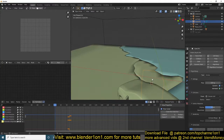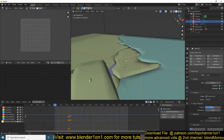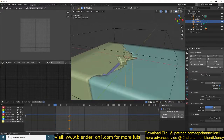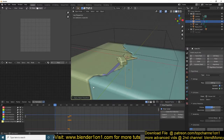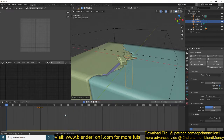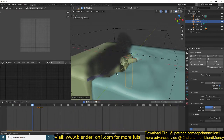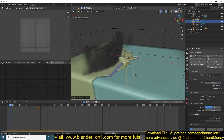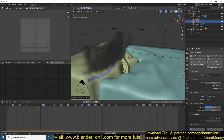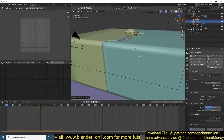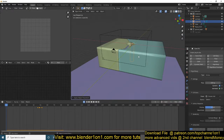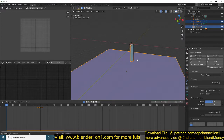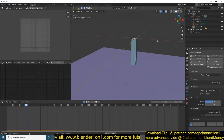So we're continuing with the experimenting, making this piece fall to the side. I've removed the scale property and now I'm just going to apply the scale. Something is still colliding with this object and I'm not sure what it is. So let me first hide everything else but this so that I can look at this correctly.